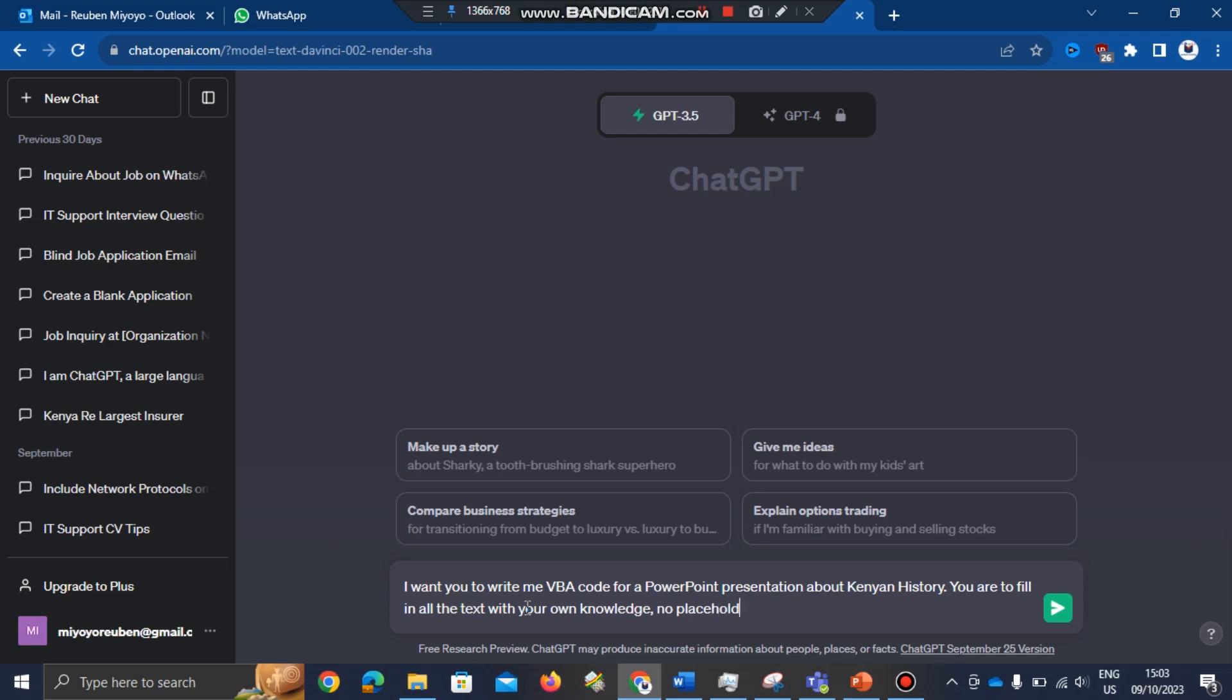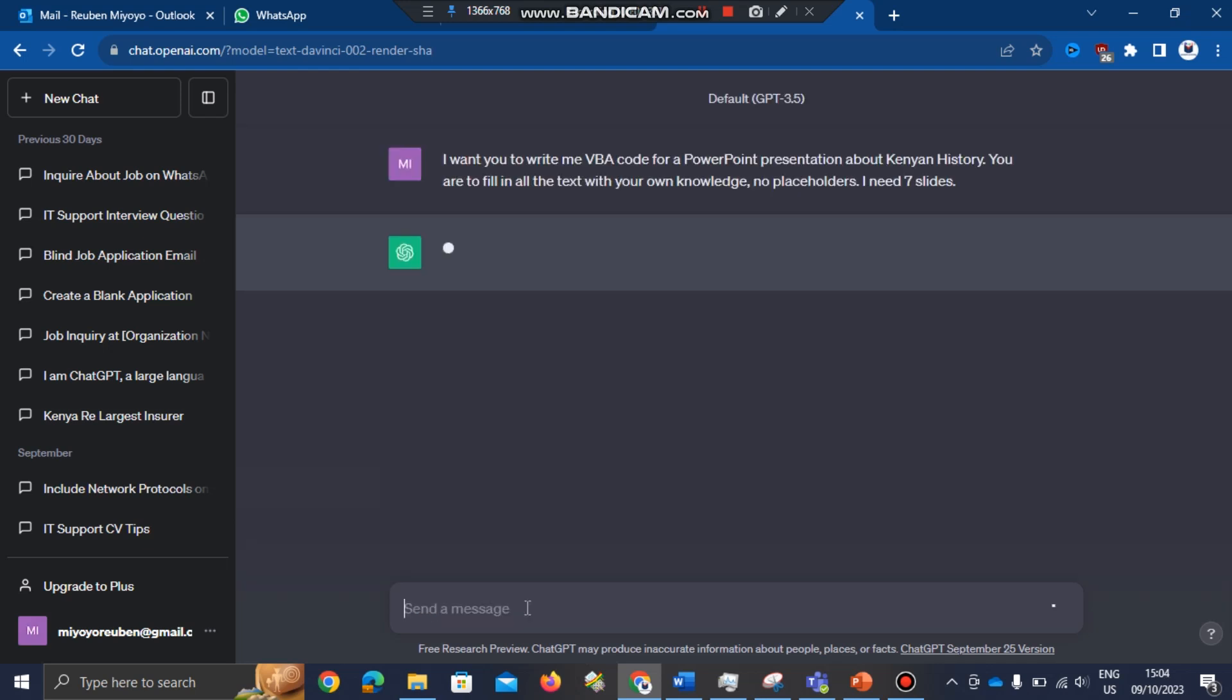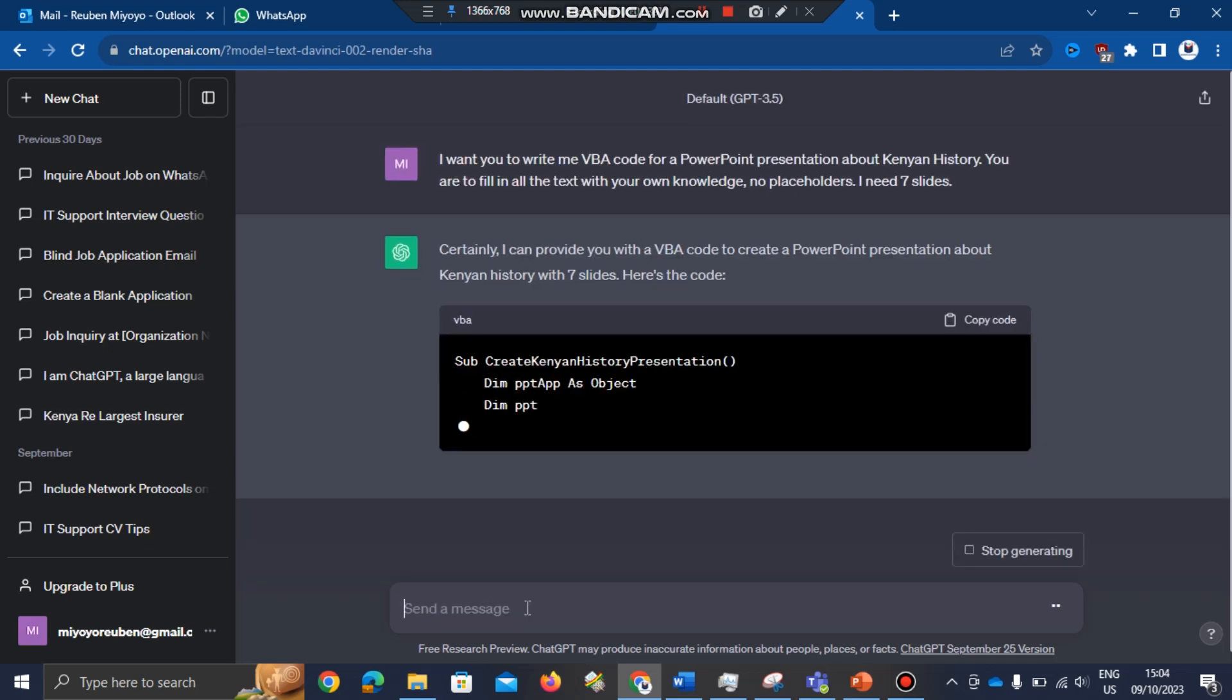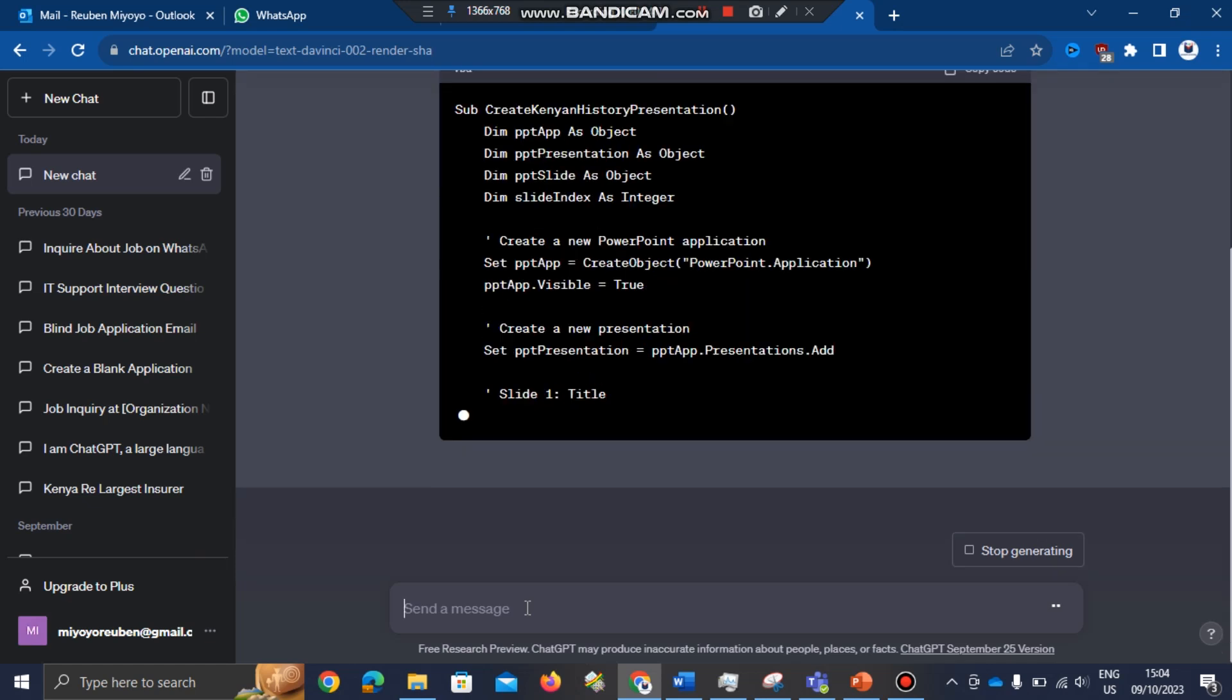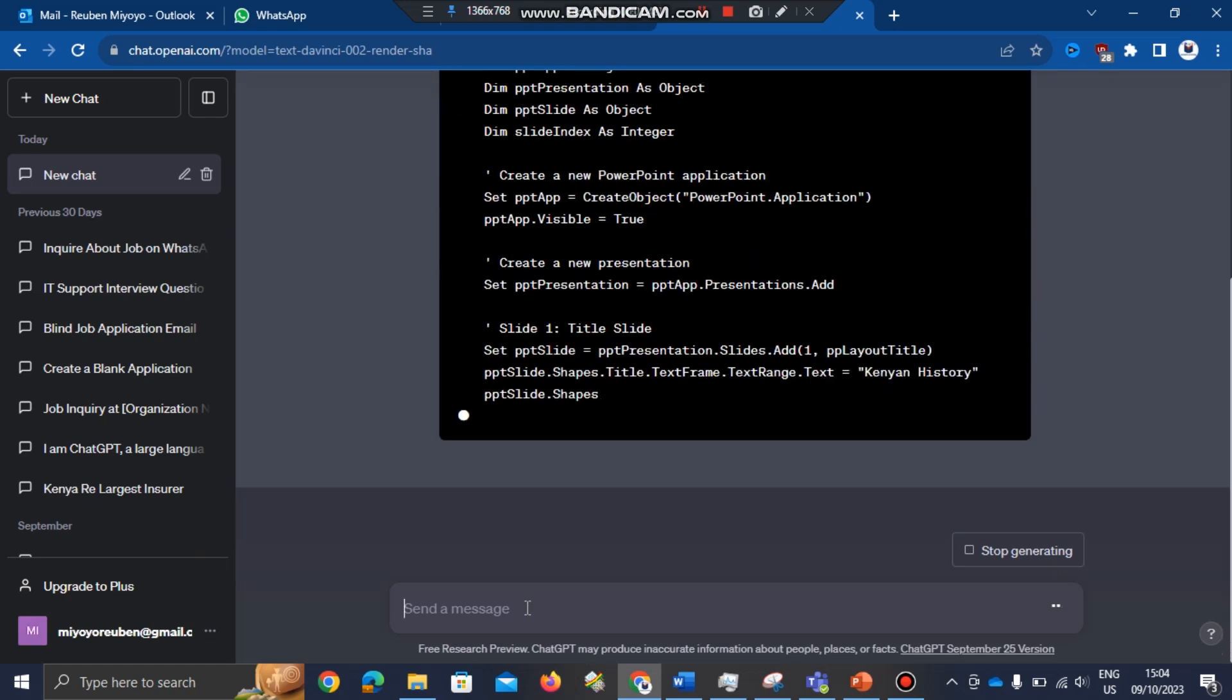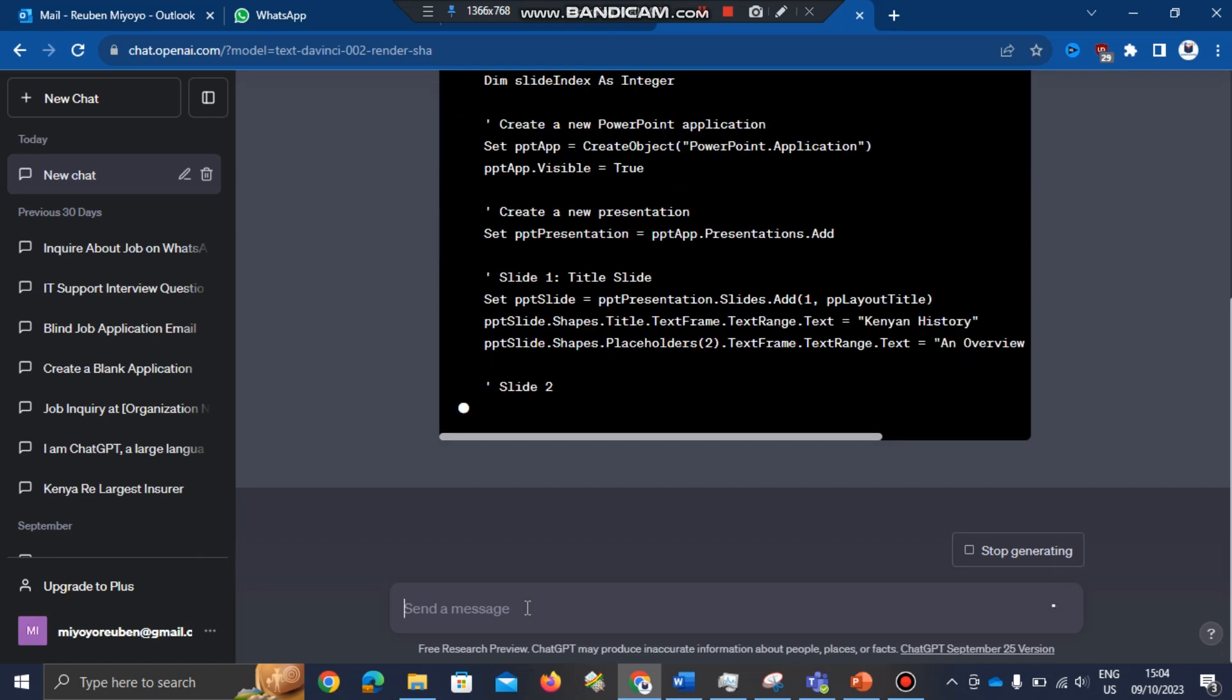I need seven slides. So I'll wait for it to write me the VBA code. Let me wait for the code to load.